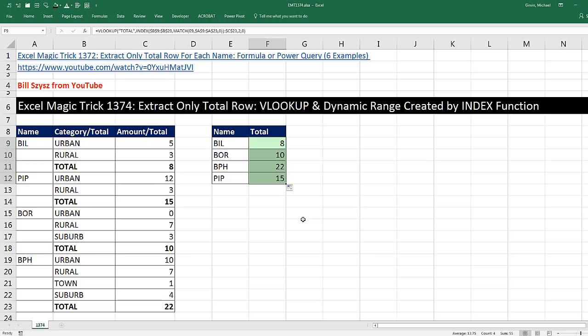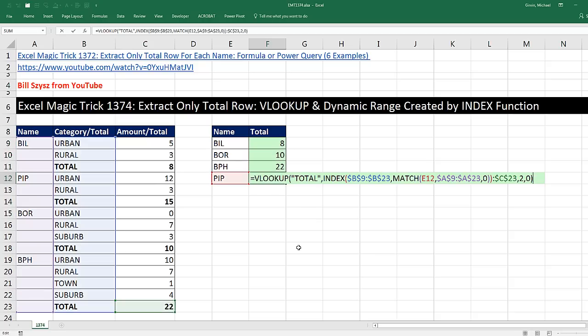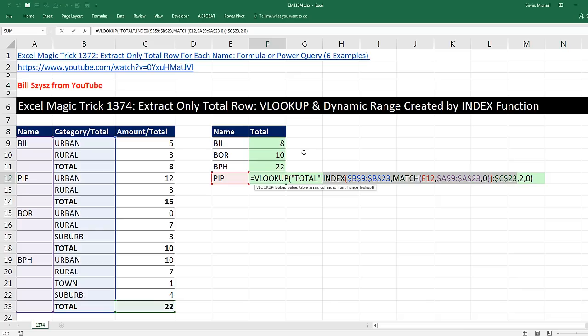I'm going to go to the last cell in F2. I love hanging out on our online Excel team. Thanks to Bill Scissors for that great dynamic range created by index, and then VLOOKUP with a total. All right, we'll see you next video.